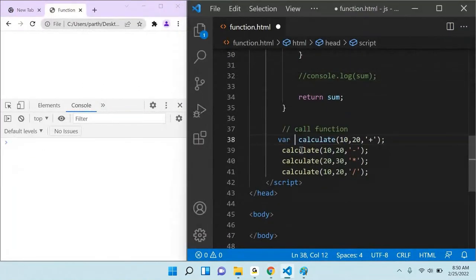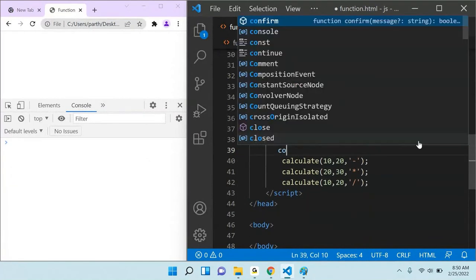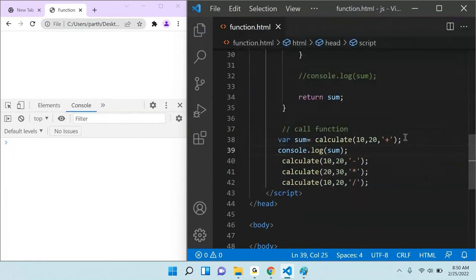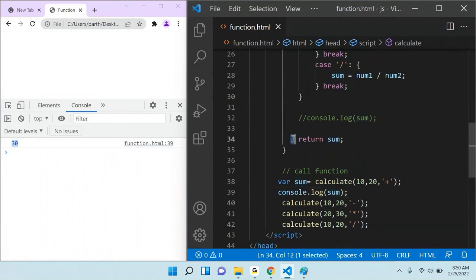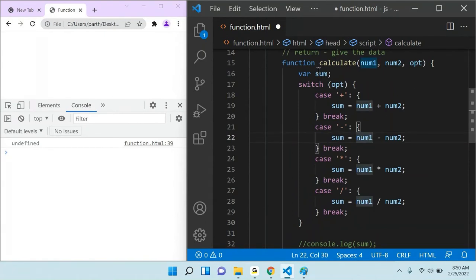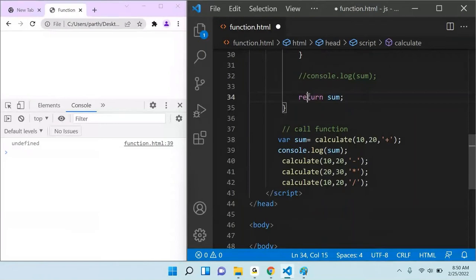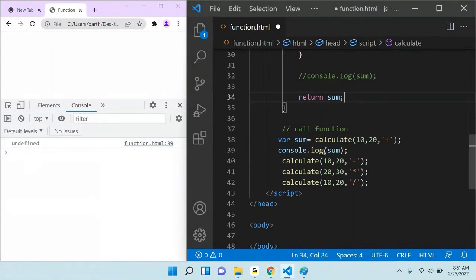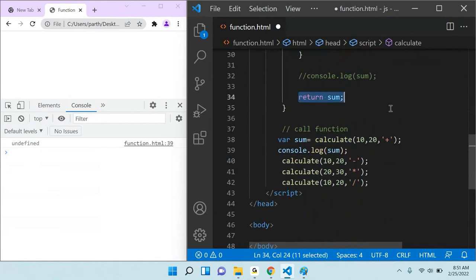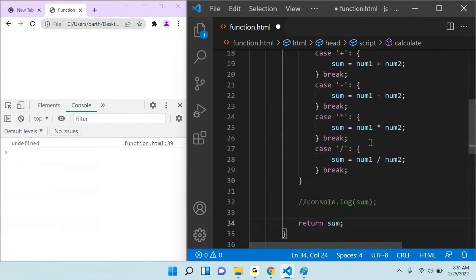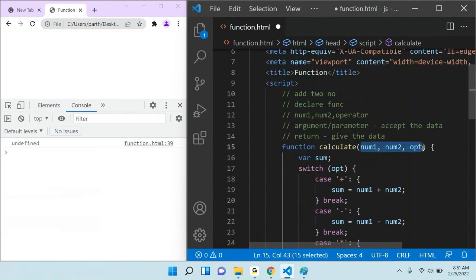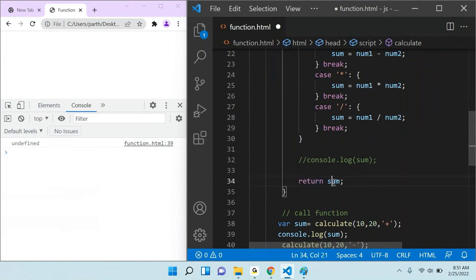Why am I displaying 30? Because this function is returning the value. If I don't return something, it will show undefined. Parameter means accepting the data; return means giving the data. If your function does something and returns something, always handle the data where it is called. It is always recommended: if data is required, return it; otherwise no need to return. This is the use of function — to accept data we require parameter, to return data we require the return keyword.